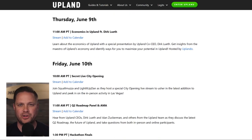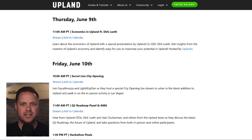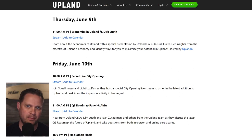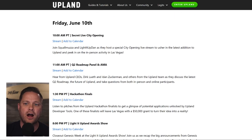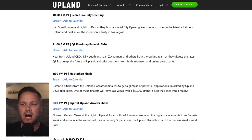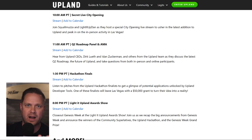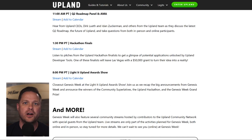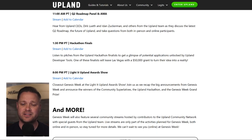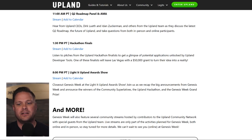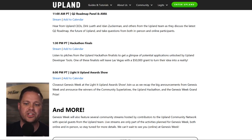Next up we have Economics with Dirk Luth. He's going to be reviewing the economics of Upland — if you've ever wondered how they work and what we take into consideration when determining the different economic factors, this is the stream for you. This is on Thursday at 11 a.m. — you're not going to want to miss that. Then on Friday, the in-person events are happening live in Vegas. We've got the city opening at 10 a.m., the roadmap and AMA at 11 a.m. Pacific time where you'll be able to ask any question you want and review the roadmap. At 1:30 p.m. the hackathon finalists will present their third-party developer presentations. And last but not least, to finish Genesis Week, Friday night we've got the Light It Up award show at 8 p.m. Pacific time — there's going to be some big things happening at that award show.